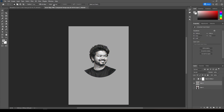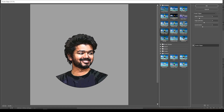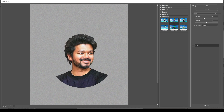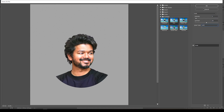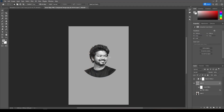Now select the photo layer and give Filter Gallery. Give Grain to the image. Set Intensity to 5, Contrast to 50, and Grain Type to Soft, then click OK.